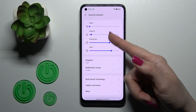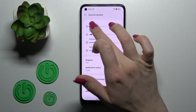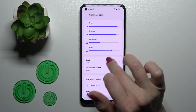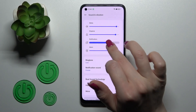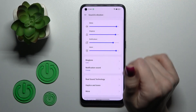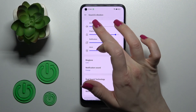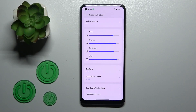Here we can see the media, ringtone, notifications, and alarm volume panels. To change the volume for media, alarms, ringtones, or notifications, simply slide the blue dot to the left or to the right.